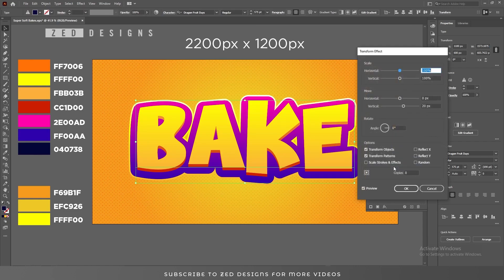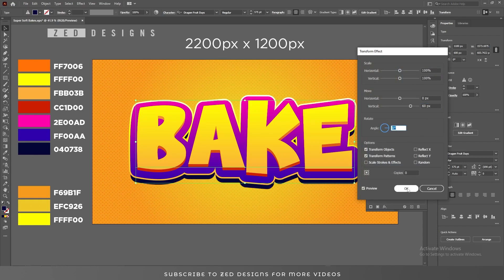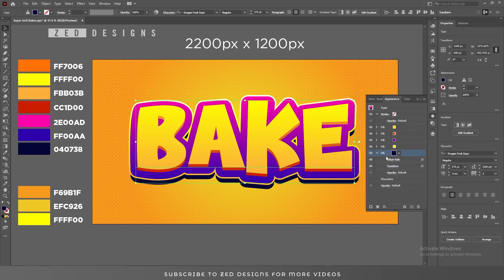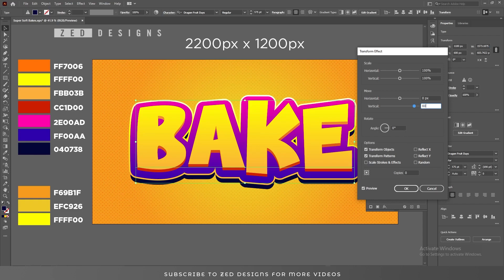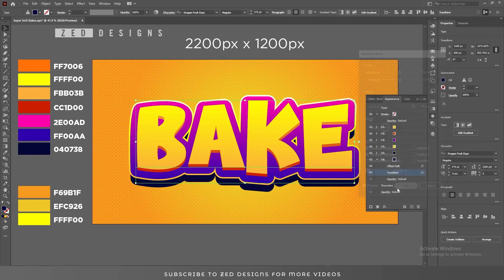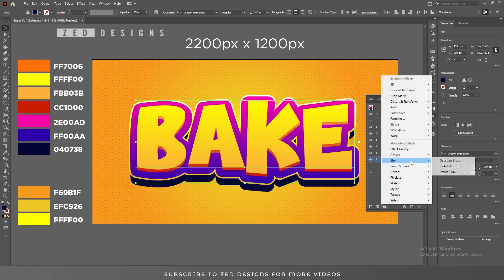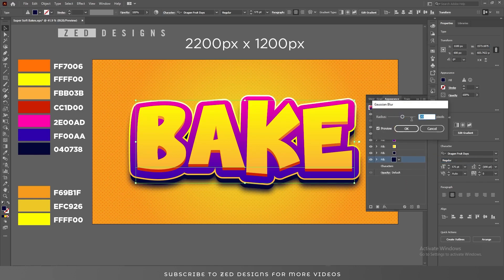Click on the arrow, then click on Transform and apply values. After that click OK. Again select this layer and duplicate it. Select this last layer, click on the arrow, open the properties, then click on Transform and change values. After that click OK. Now select this layer, then go to Effect, Blur, Gaussian Blur, and apply a 20-pixel Gaussian blur, then click OK.